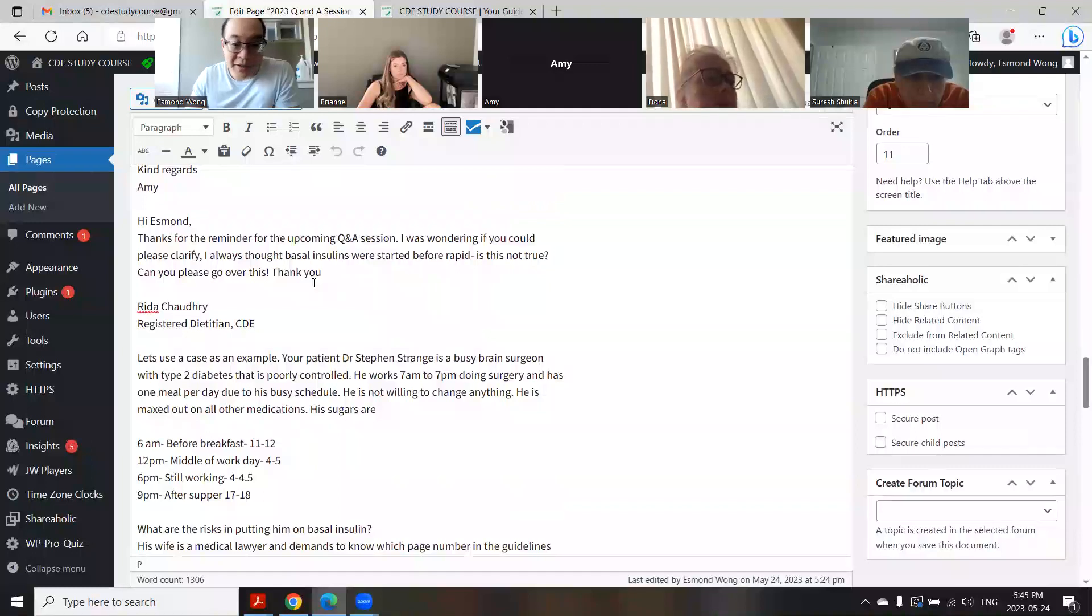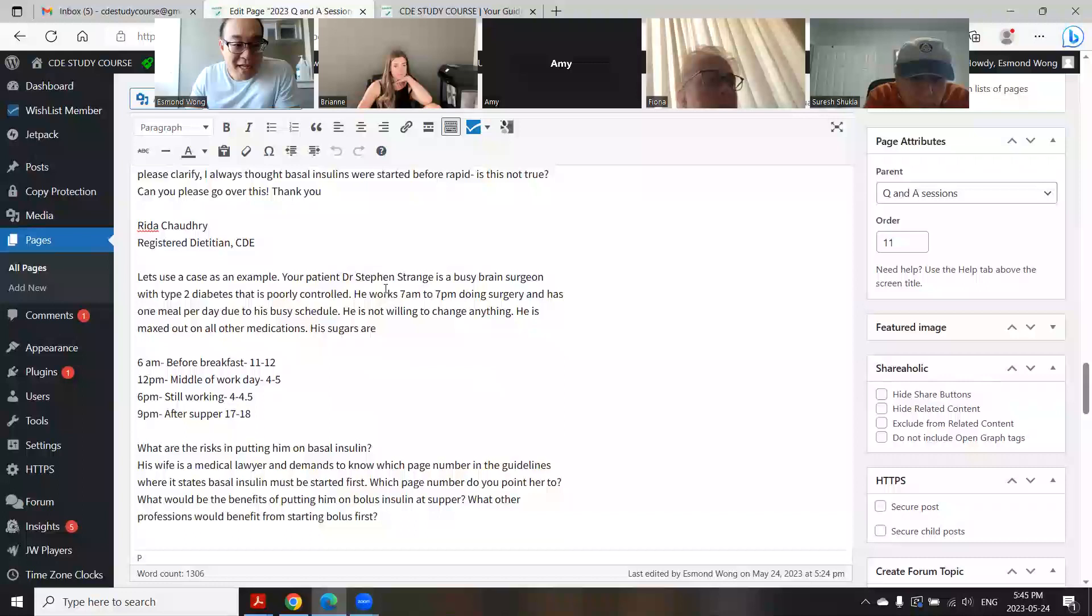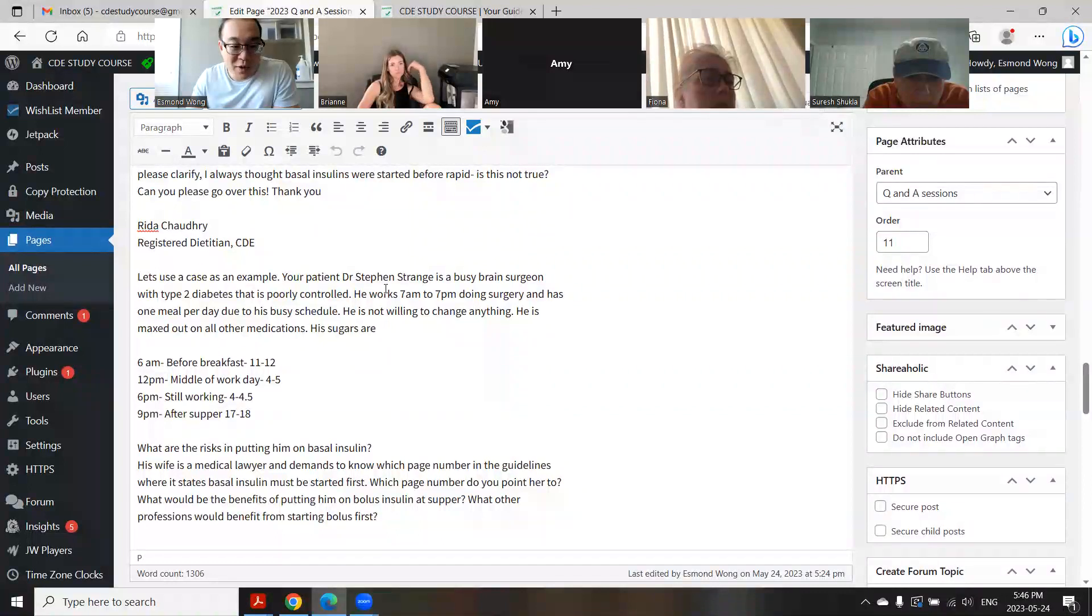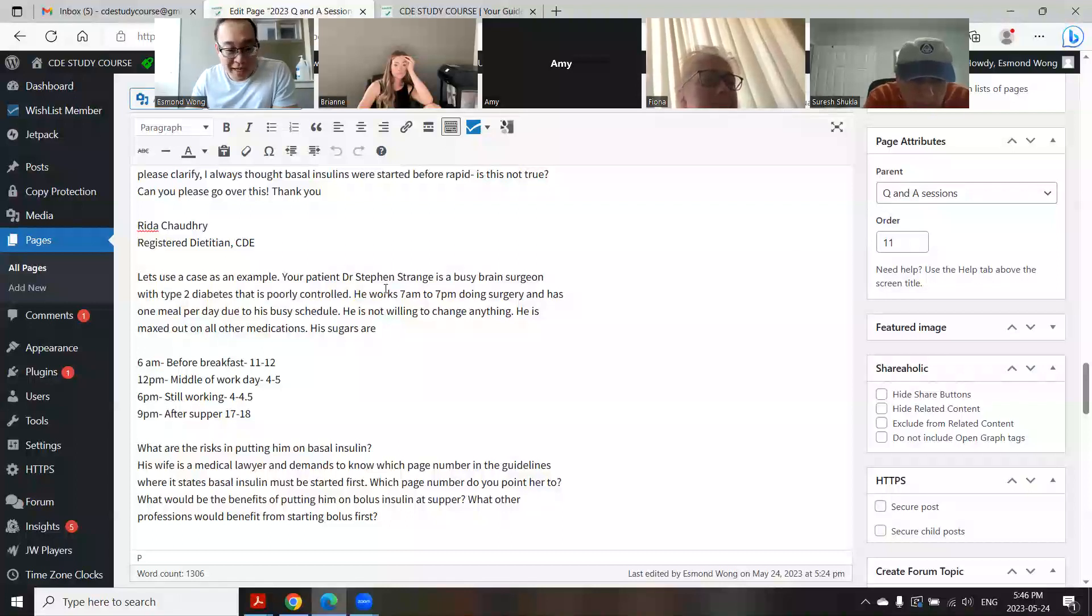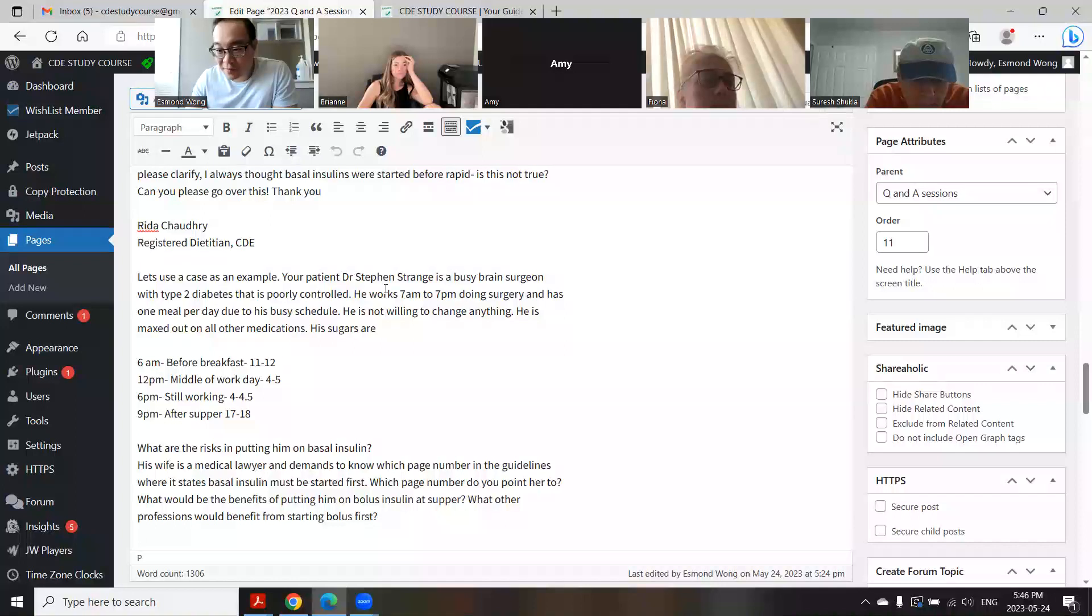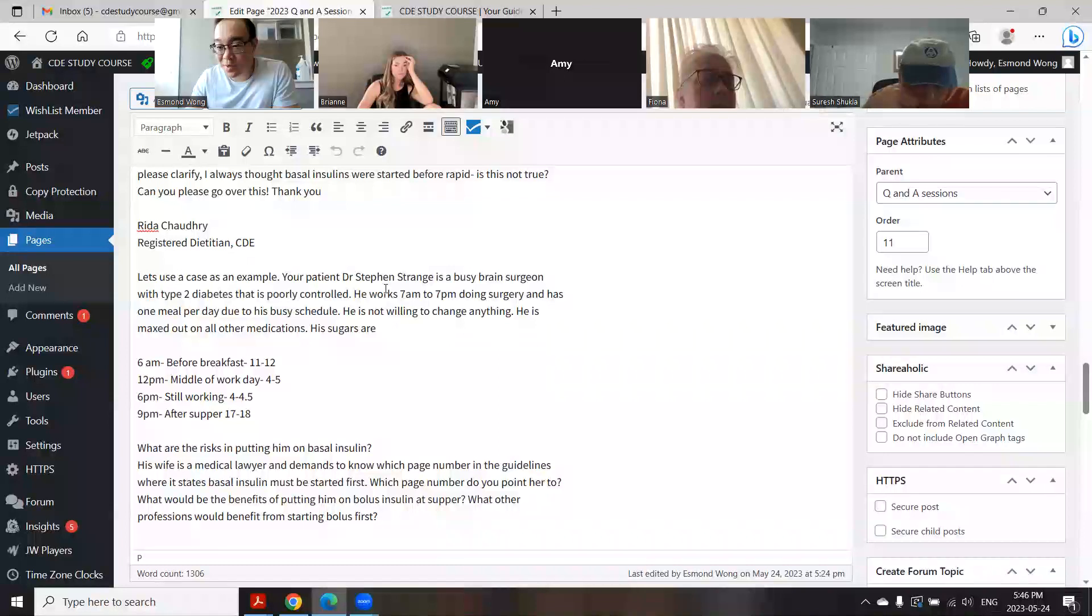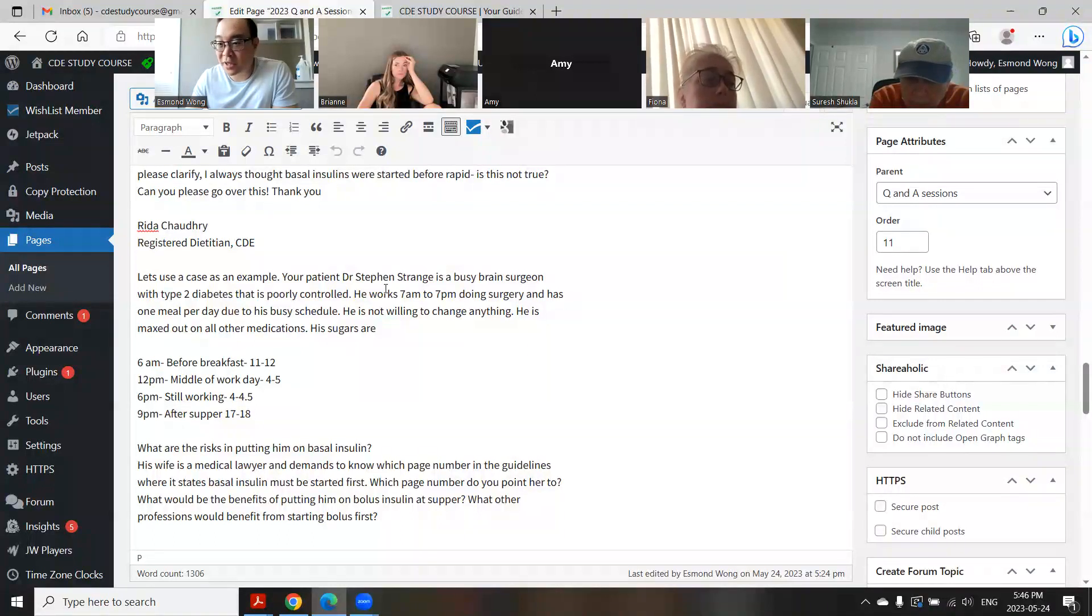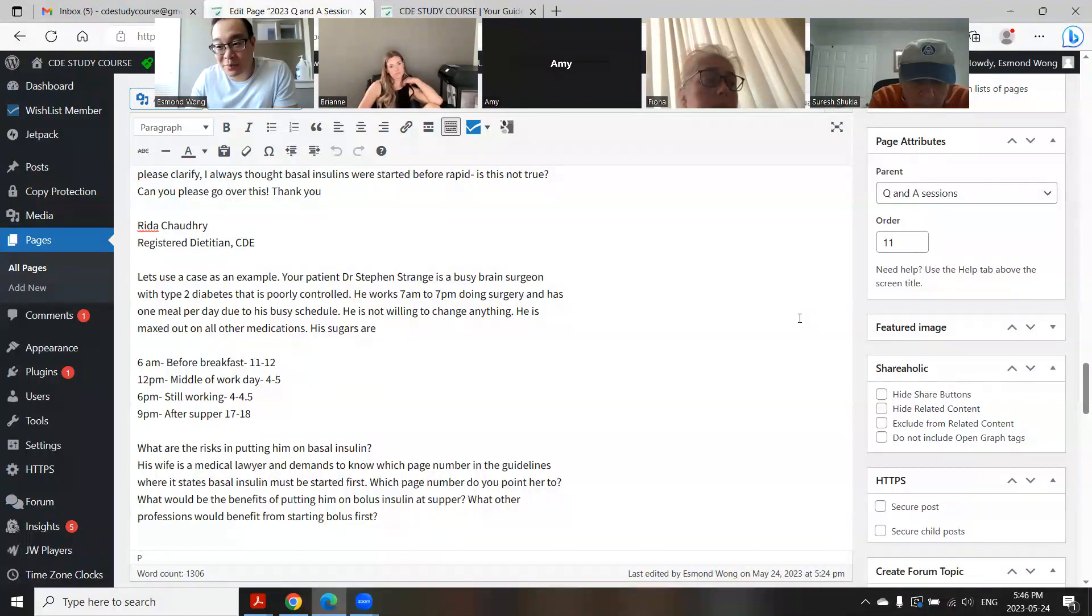Rita, I believe you're here as well. Let's use an example for this. You have a patient, Dr. Stephen Strange is a busy brain surgeon, but his blood sugars are poorly controlled. He works from seven to seven and has one meal per day due to his busy schedule. He's not willing to change anything. He's kind of this arrogant guy. He's maxed out on all other medications, but his sugars are like this. What are some of the risks of putting him on basal insulin?